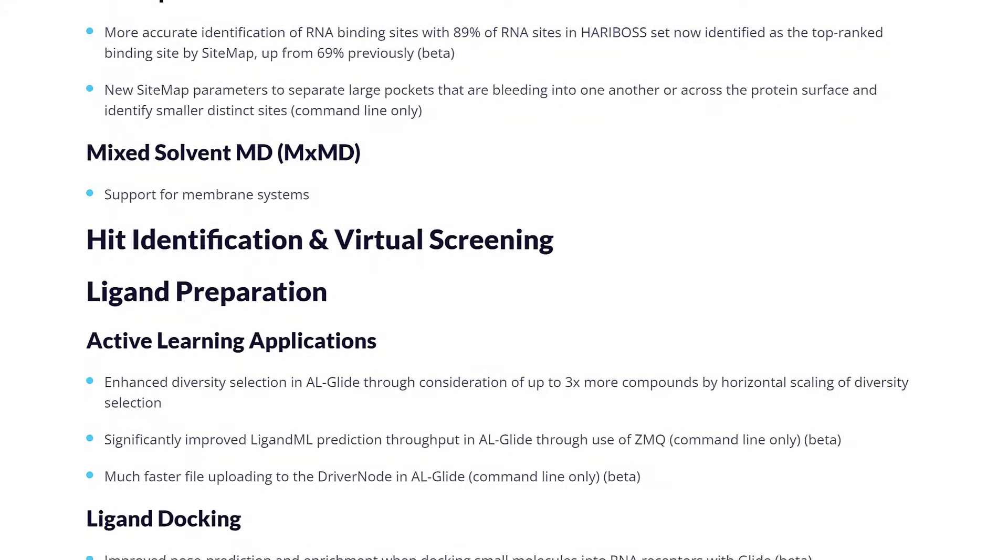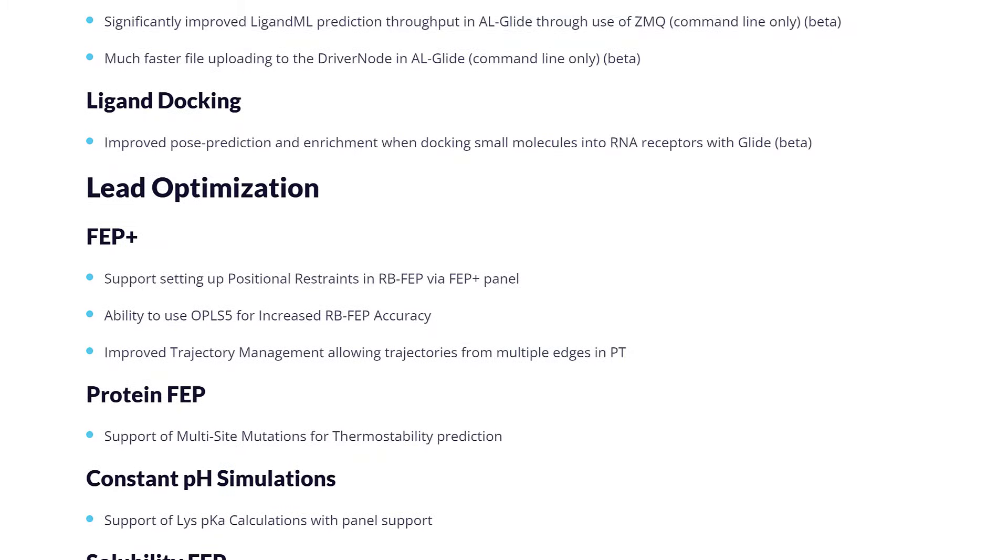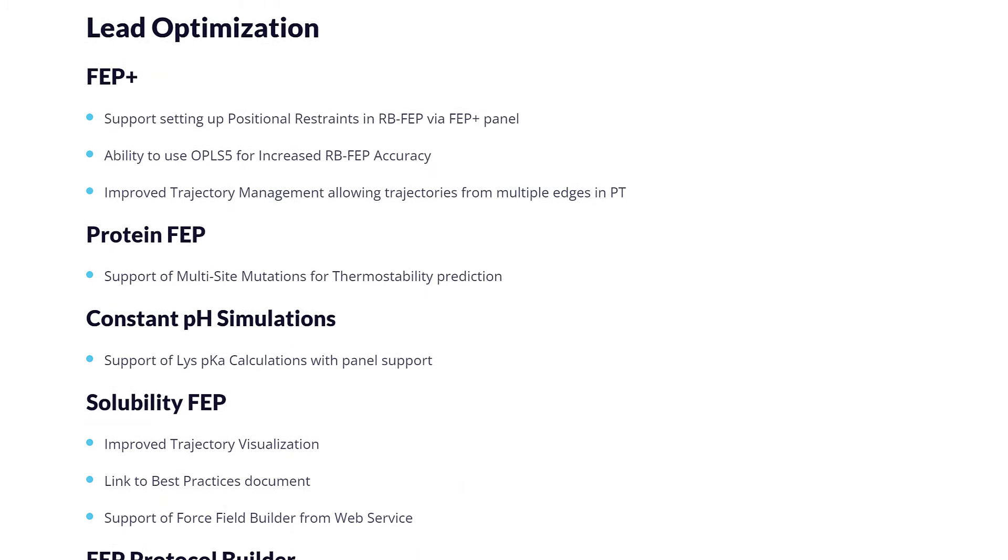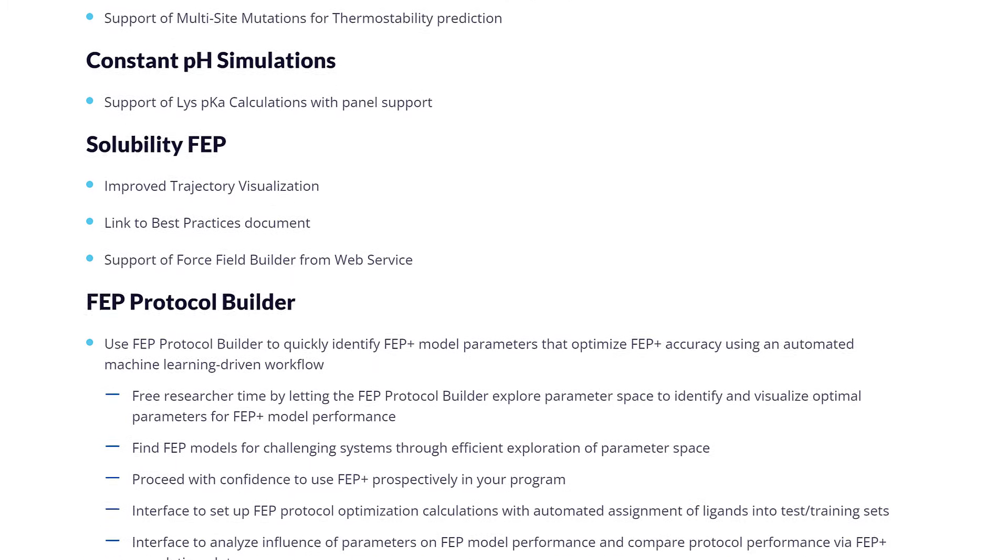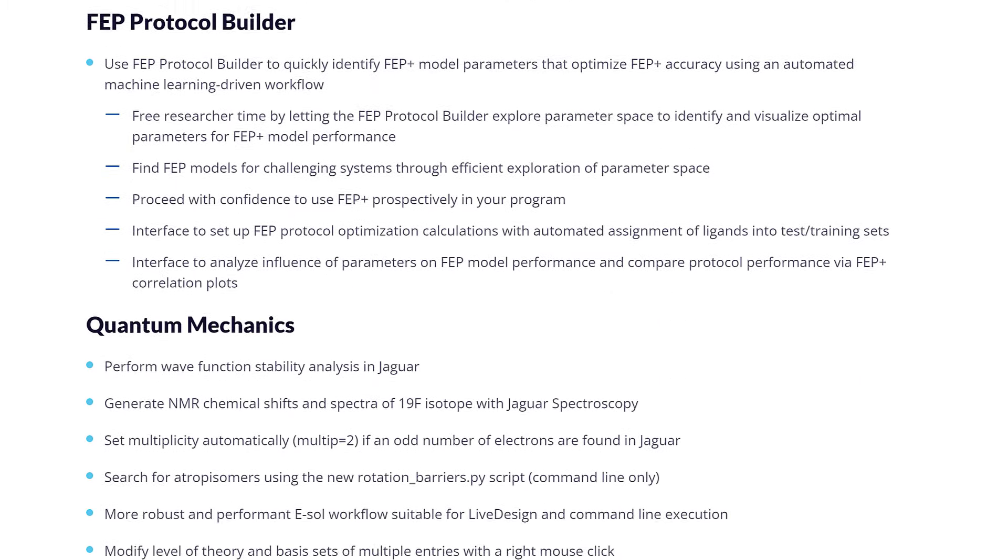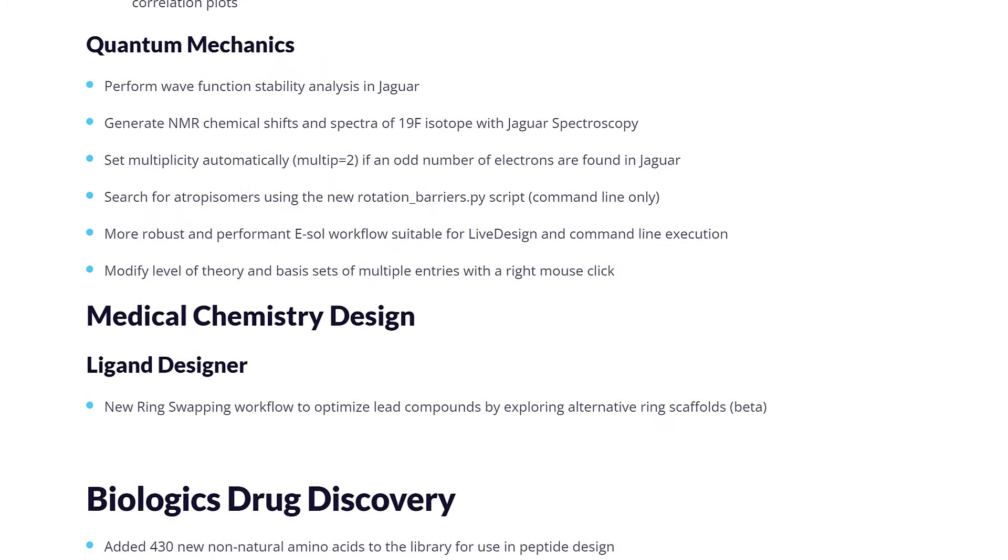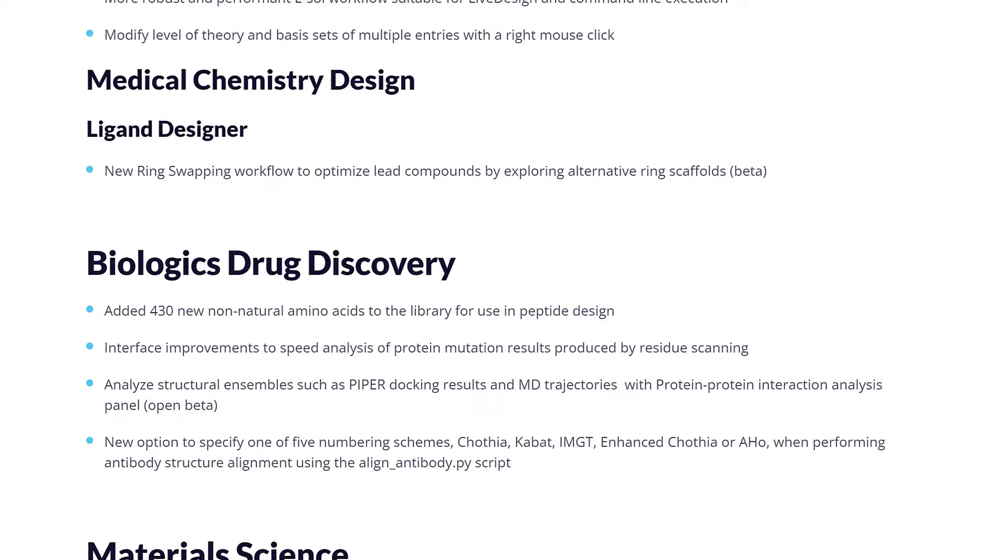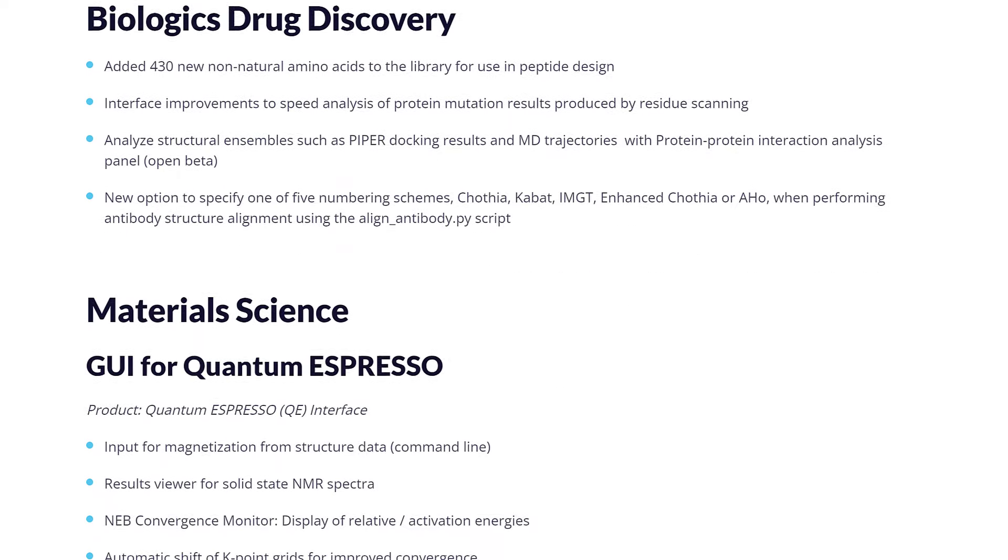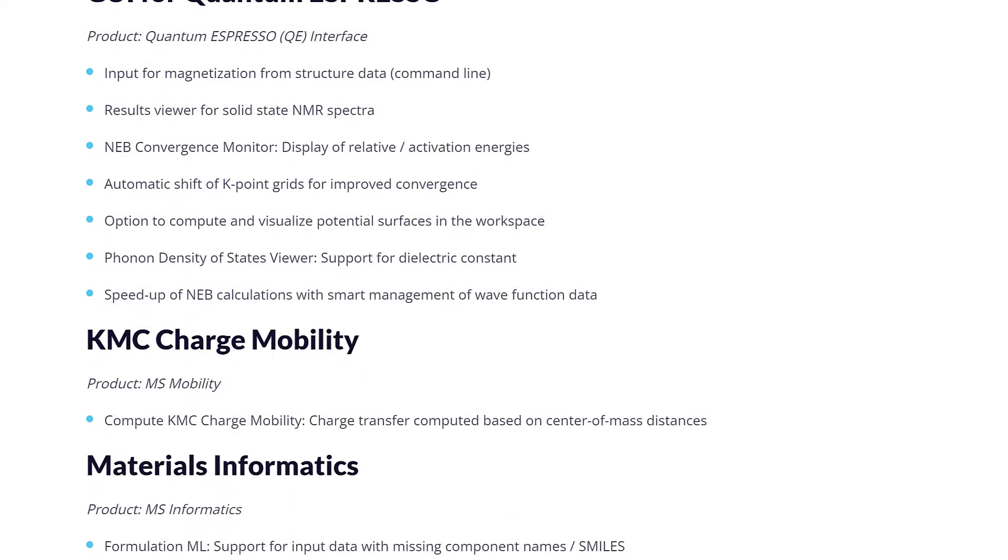As always, for a comprehensive overview of the latest features in the 2024-2 Schrödinger release, please visit schrodinger.com/newfeatures.